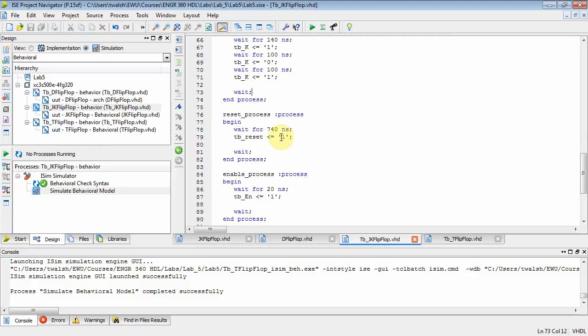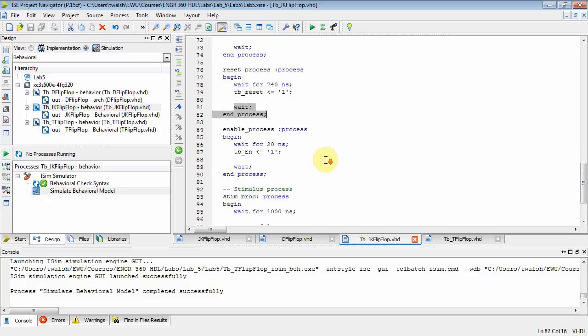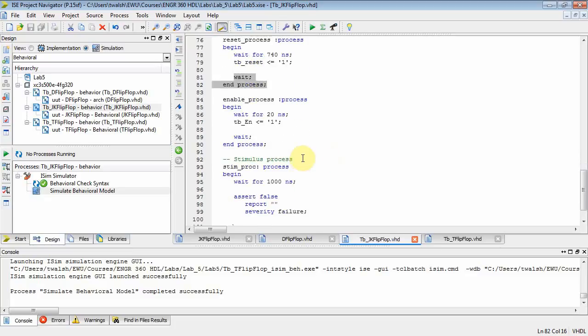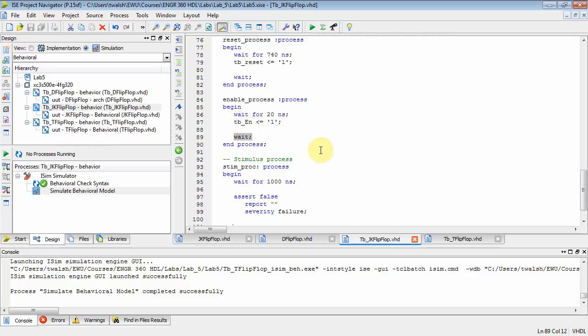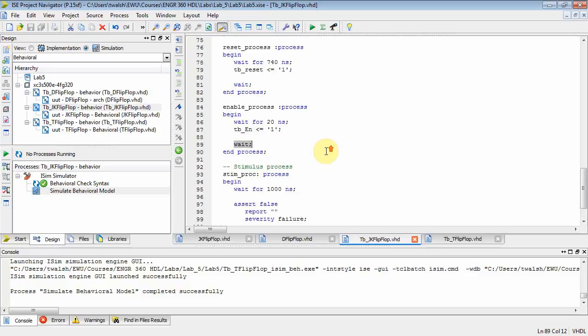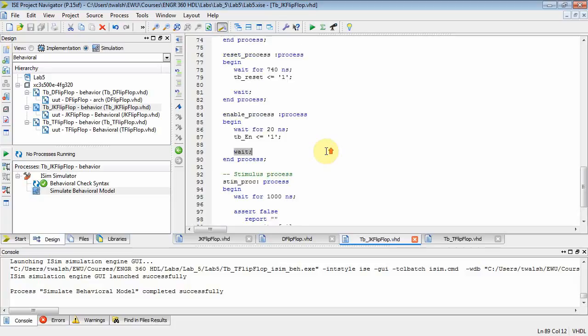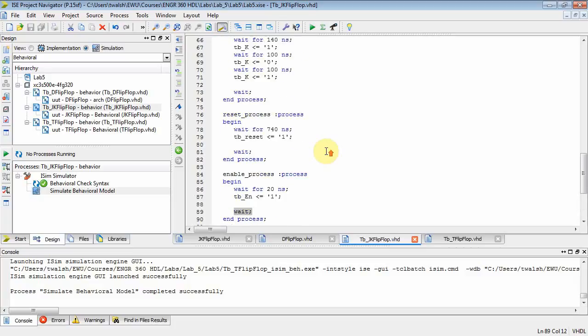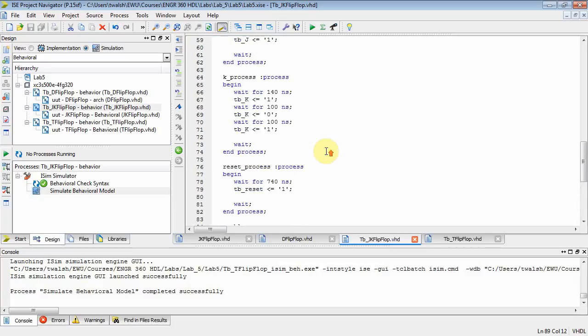And then reset, I want the reset line to be asserted after 740 nanoseconds, and then wait indefinitely. The enable, I want to enable this flip-flop after 20 nanoseconds, and then wait indefinitely. Now, if you go look at the lab, those numbers correspond to what I want you to, what the kind of figure I want you to get.